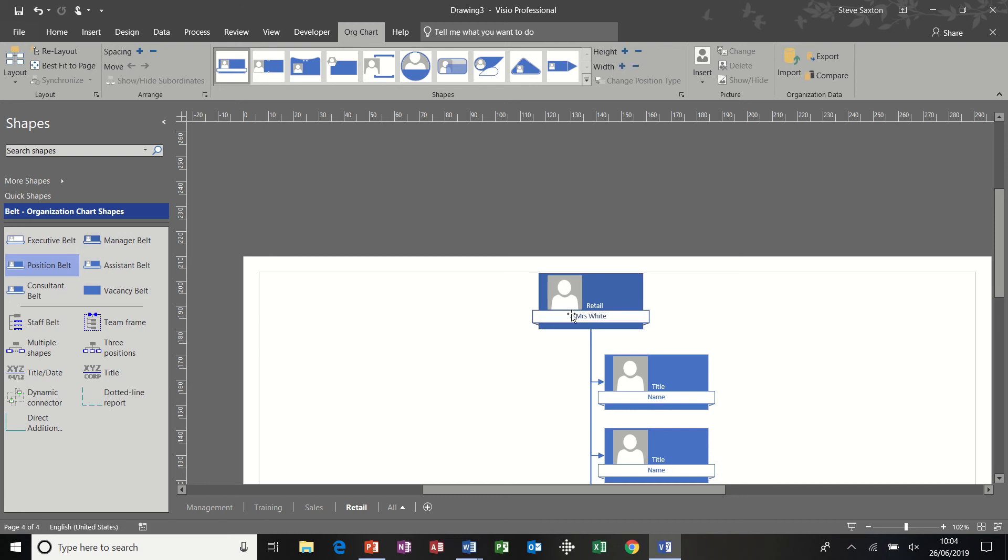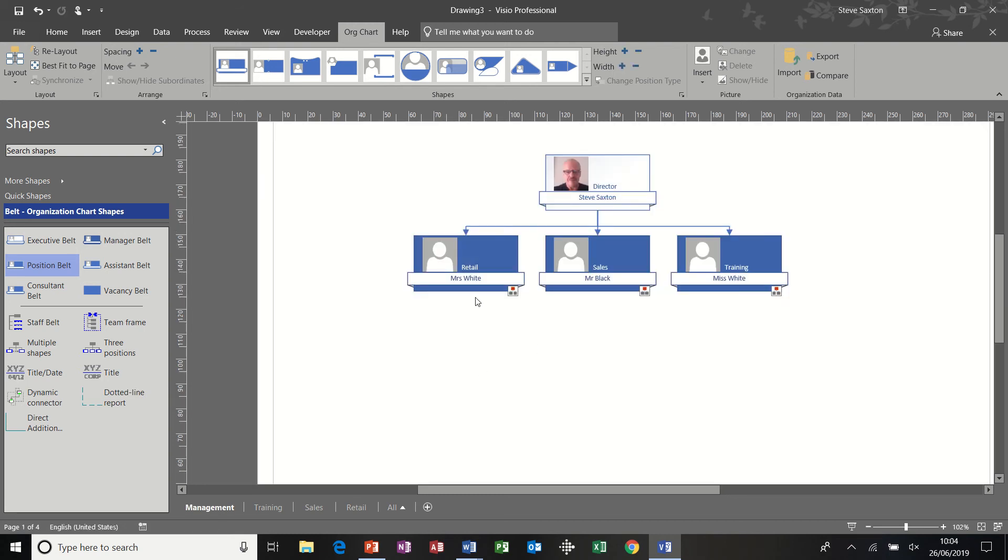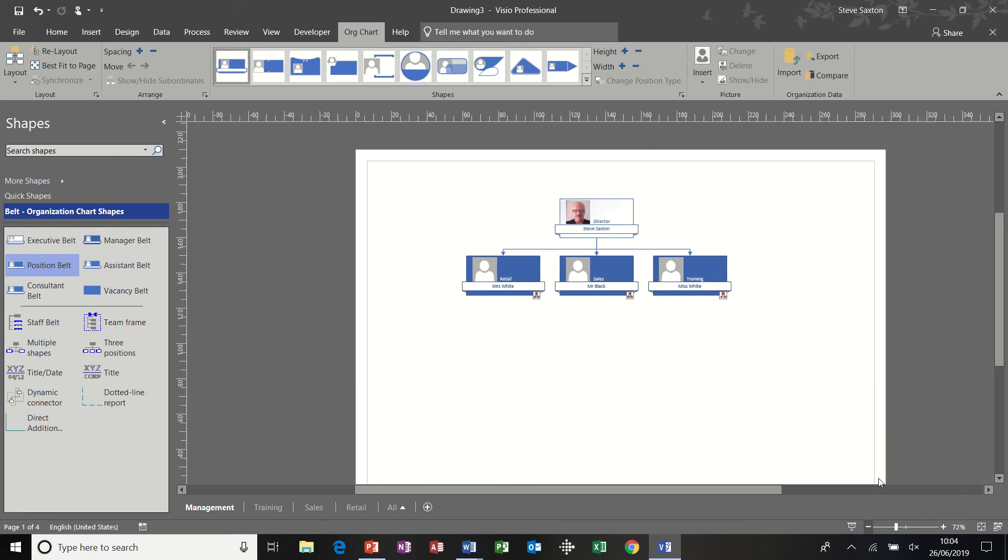So that is the synchronized part of this. So all that information has come through onto the main management sheet. So that's the synchronized copy. Now a couple of other features we can use, I'm just going to zoom this down a little bit.